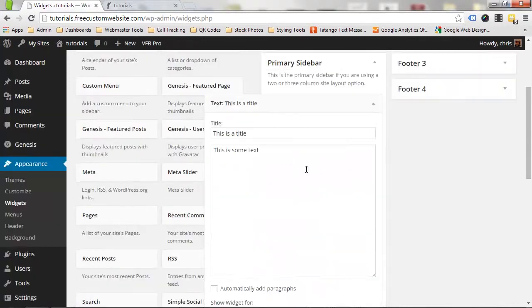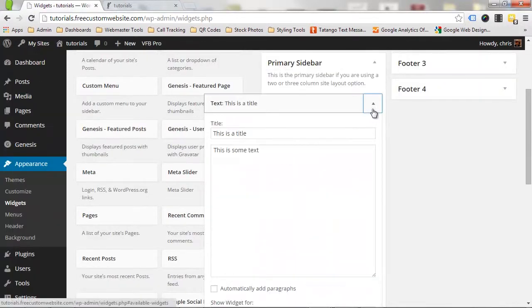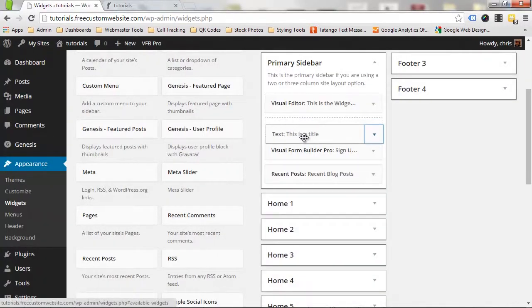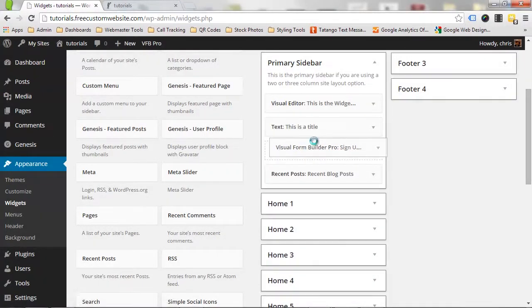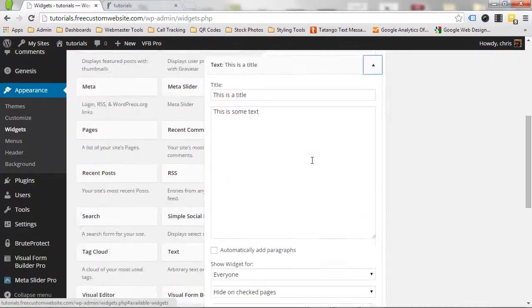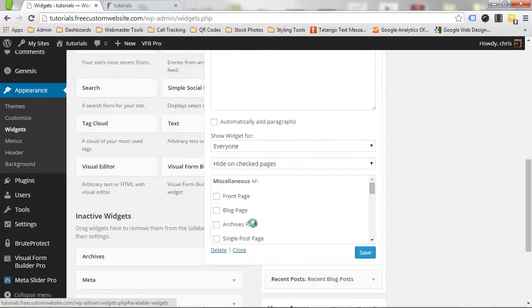Widgets can be ordered to your liking simply by dragging and dropping them into place. To remove a widget, open up the widget and click Delete at the bottom.